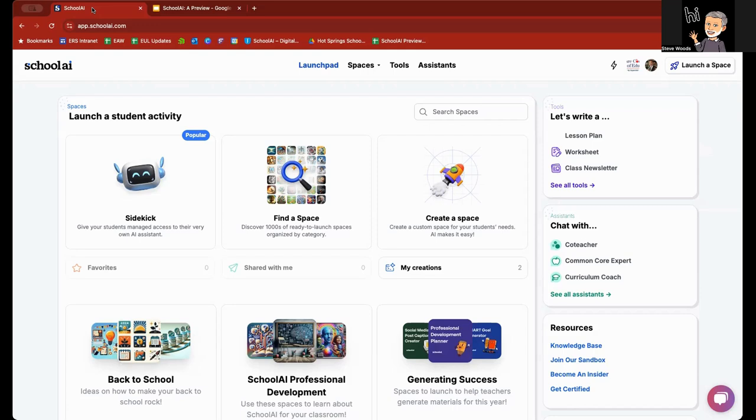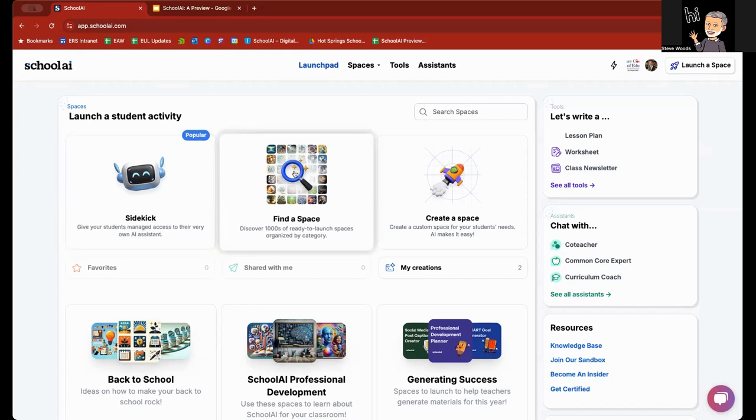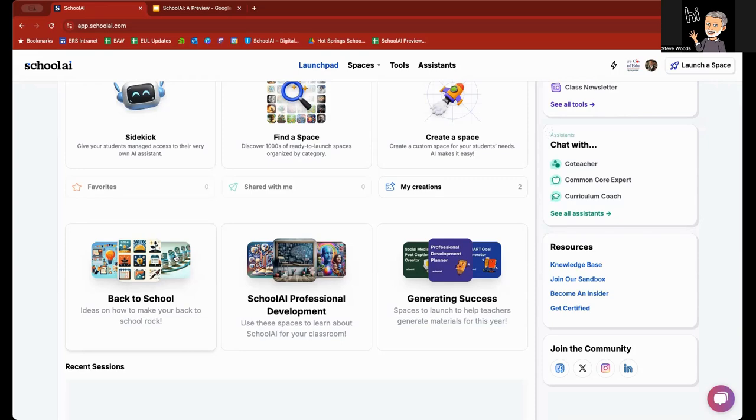You'll notice there's a lot of stuff going on here. Right off the bat, they talk about a sidekick, which is a chatbot that you can create to do any number of purposes with your students. There is a space, which is very much a chatbot-driven space provided by you for your students to interact with. You have all of these different spaces down here. They highlight, from time to time, on SchoolAI, different kinds of spaces. You can see right now, it's the beginning of the school year when I recorded this, and so you see back to school. There is also SchoolAI professional development to learn more about SchoolAI and its spaces, and how to generate materials throughout the school year to get you ready for the upcoming school year.